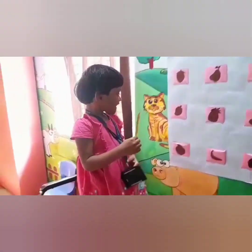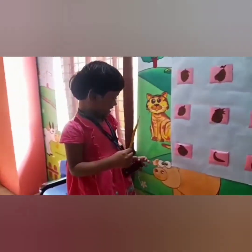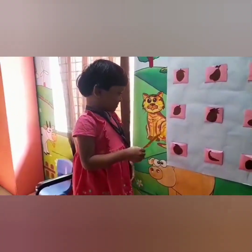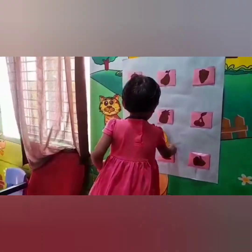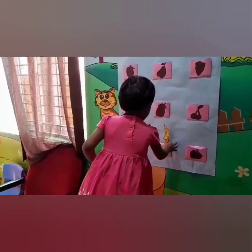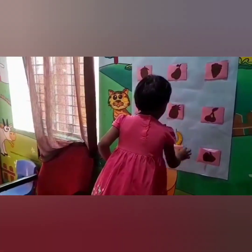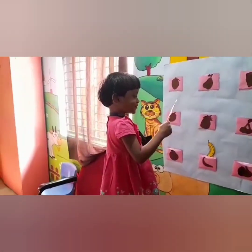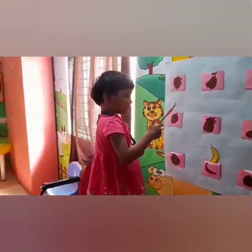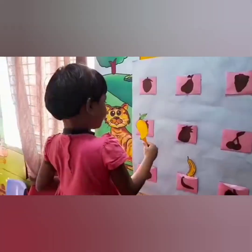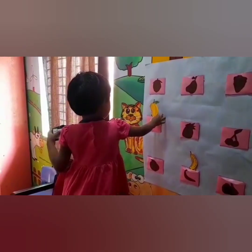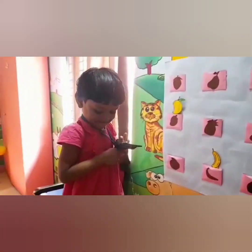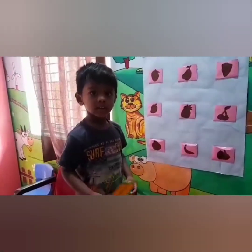Mokshita, are you ready? Yes, what fruit is that? Banana! Yes, match it with banana. Yes, very good girl, Mokshita. What fruit is that? Mango. Match it with the mango shadow. Yes, very good girl.